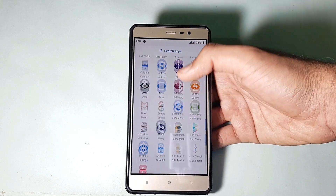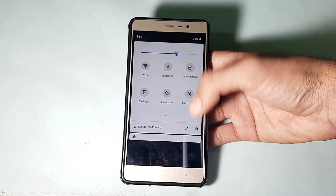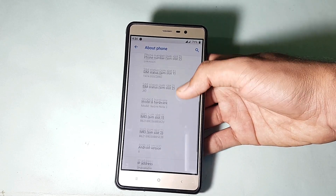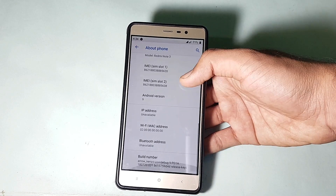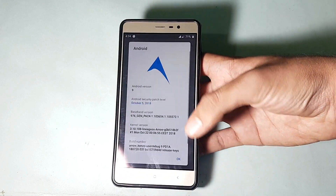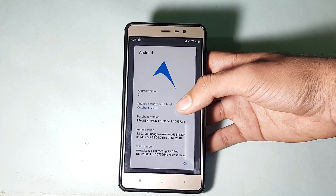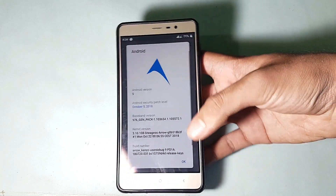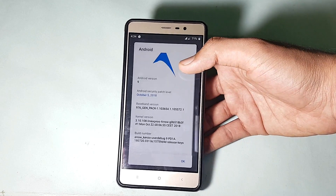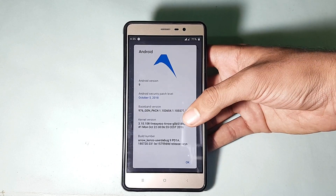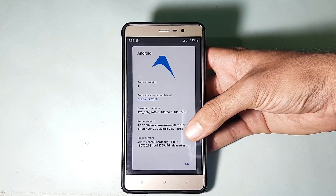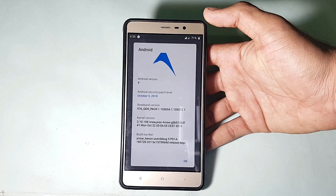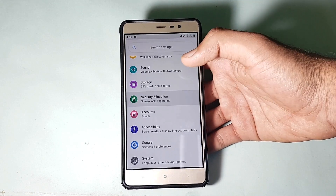Let me show you the settings menu really quick — the about device section and about phone. Going into the Android version, the Android version is 9.0 Pie, the security patch is October 5, 2018, and a couple of other details are available. If you're concerned with it, pause the screen and have a look.